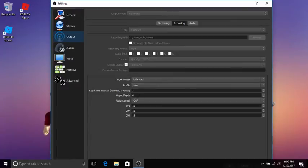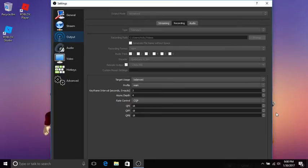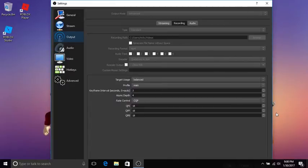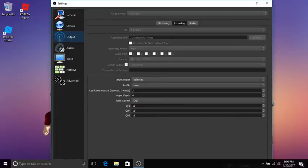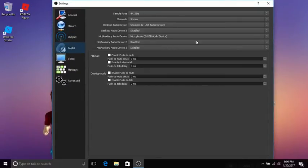Rate control CQP, then put these all 18. If you have a really good computer like 18 GB of RAM or a desktop, you can put that a little more like 20. Do not go over 23 guys. If you pick one number, put them all that. This makes it really good. Then just go to audio.